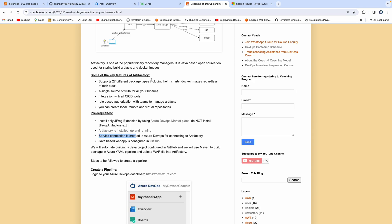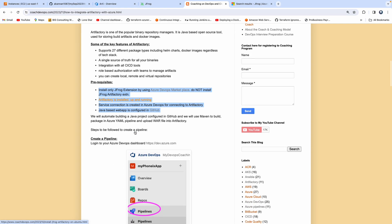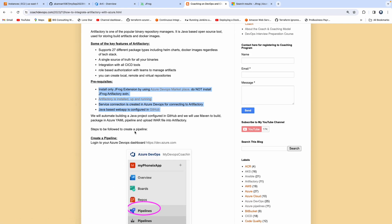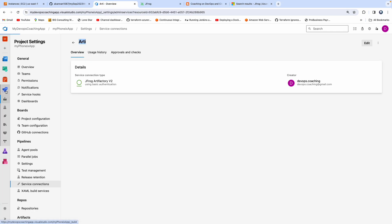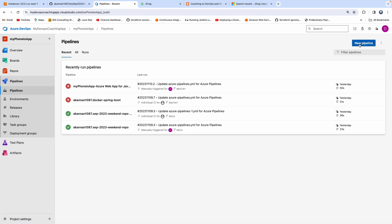Now let's go back to the instructions. We've taken care of all the prerequisites. All we have to do is create a pipeline for building our Java-based project, which has been configured in GitHub. We'll check out the code, build the Java project using Maven, and then upload the WAR file into Artifactory. Let's get started on creating a pipeline — click on Pipelines and then New Pipeline.